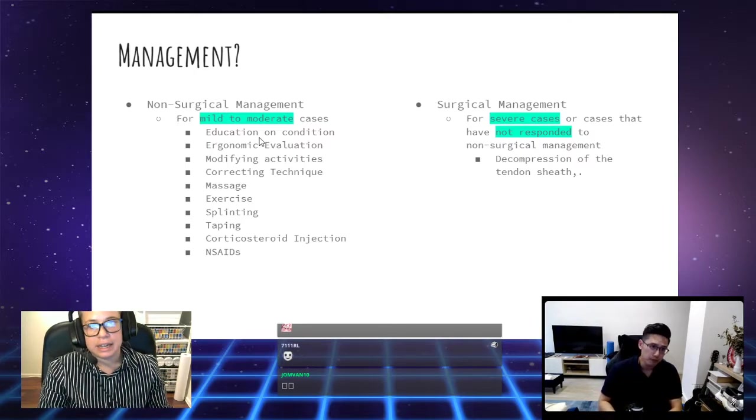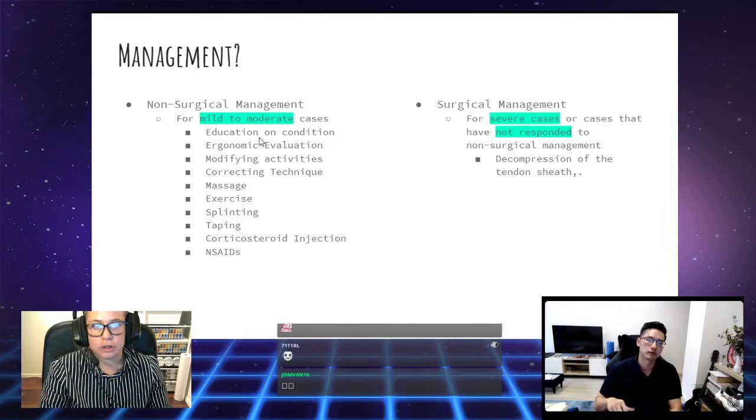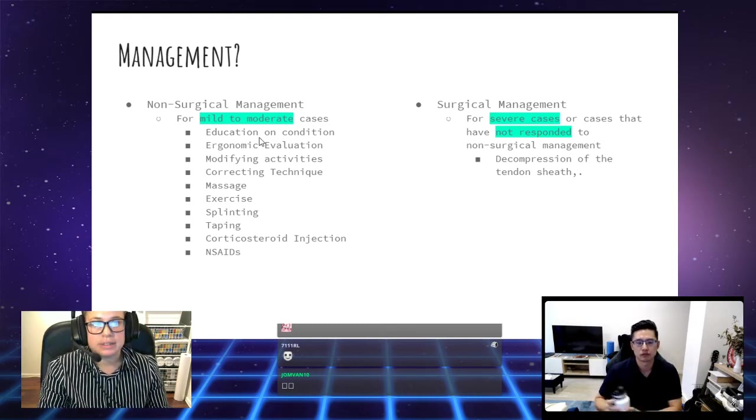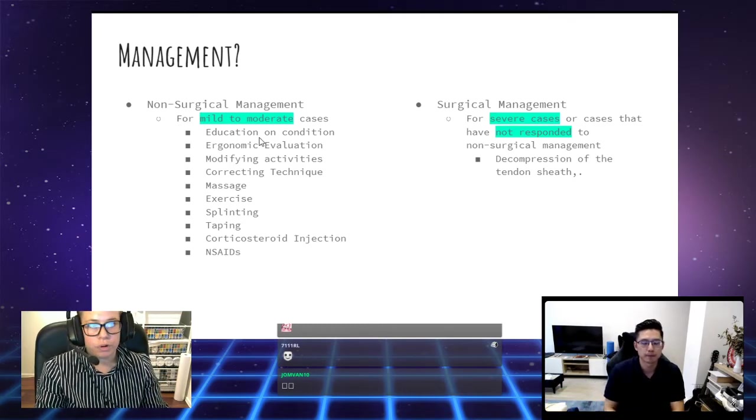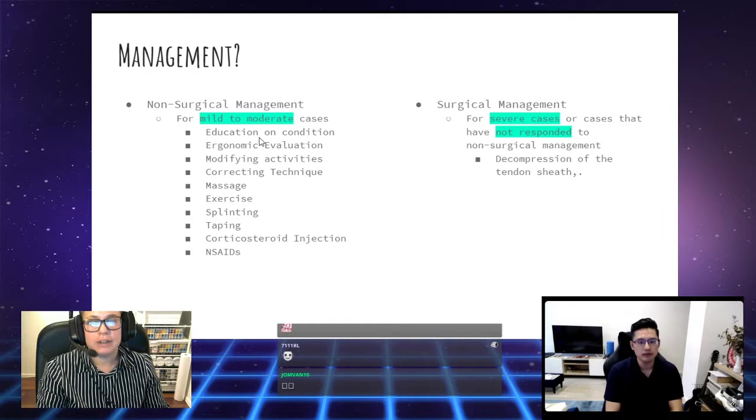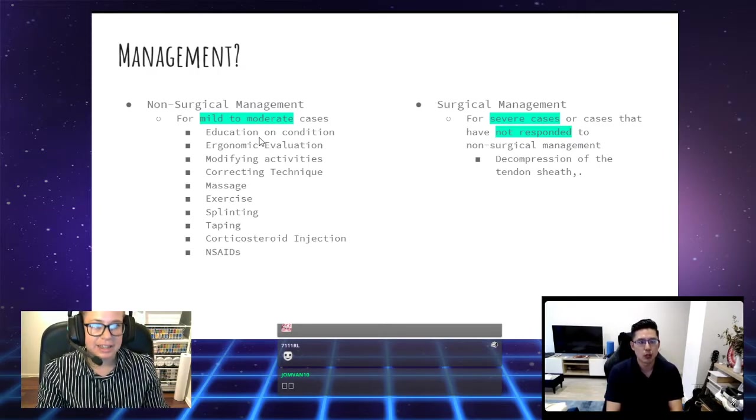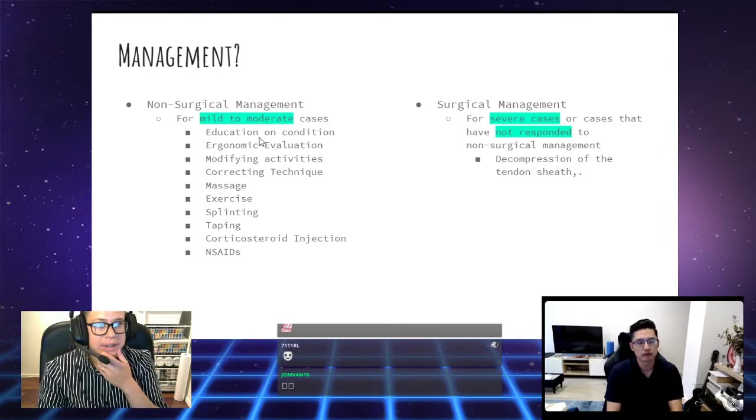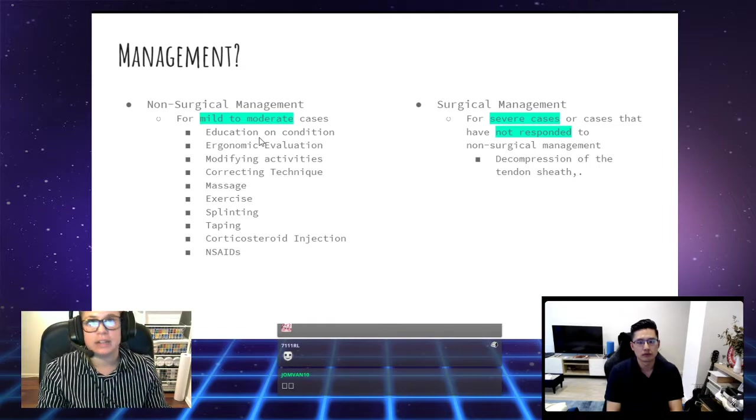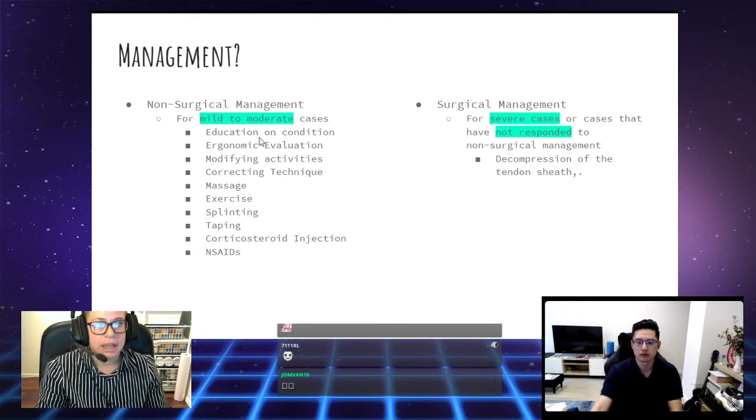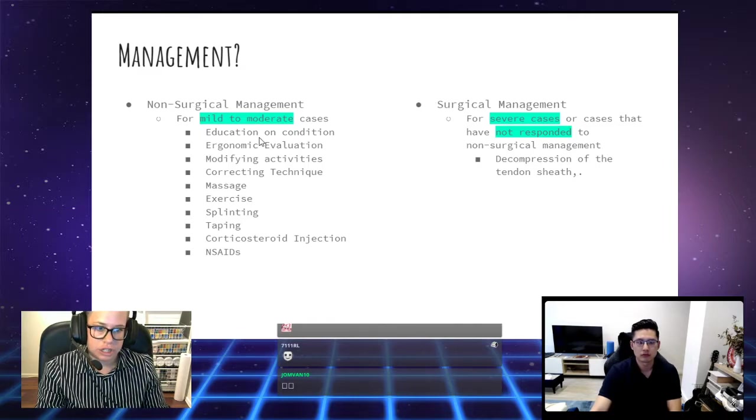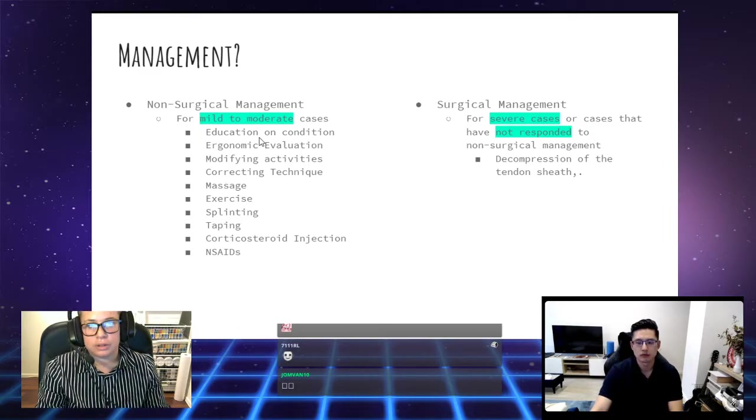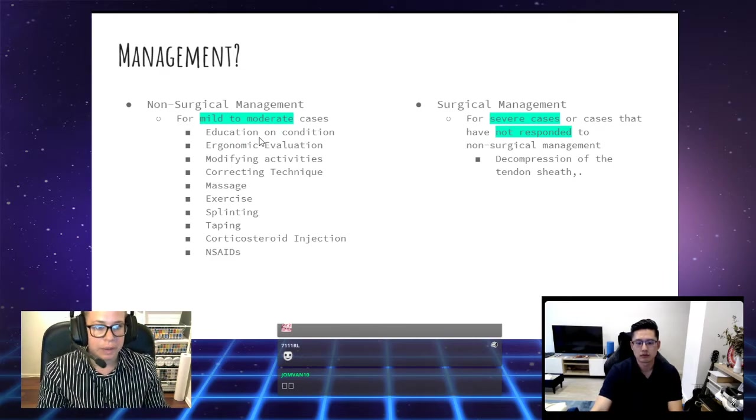We might even modify these activities, get you to use it in a different position or change your macros. We will correct technique as well. We'll look at how you're using it and give pointers about how to use that in a more efficient and less irritating manner for your tendons. And then we've got our hands-on, we've got massage, that's for temporary pain relief, taping and splinting, corticosteroid injection, and NSAIDs, which is non-steroidal anti-inflammatory drugs.